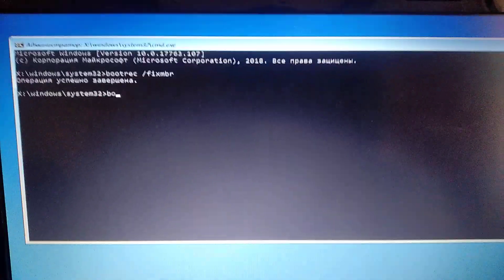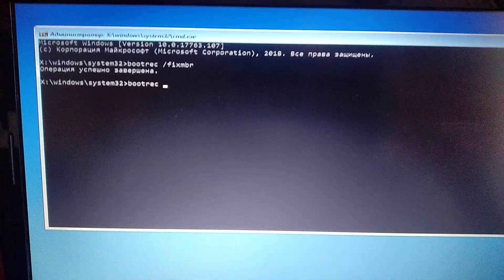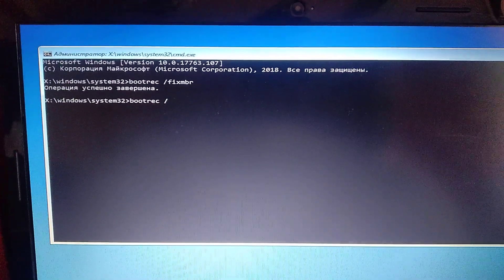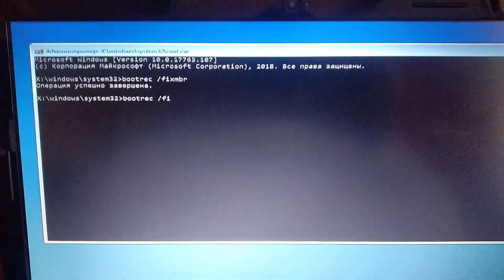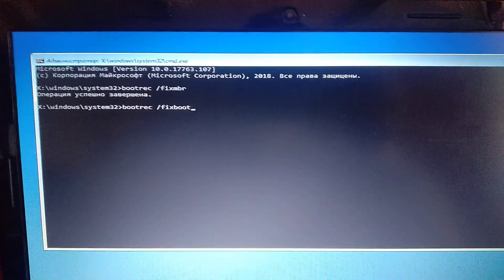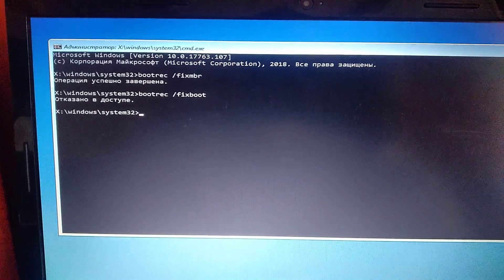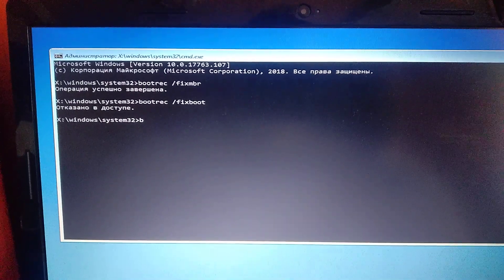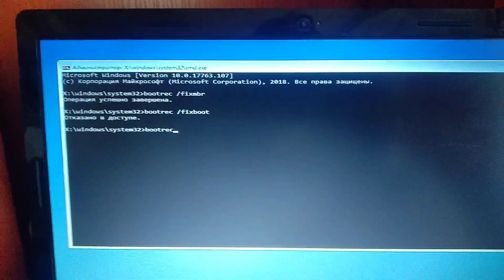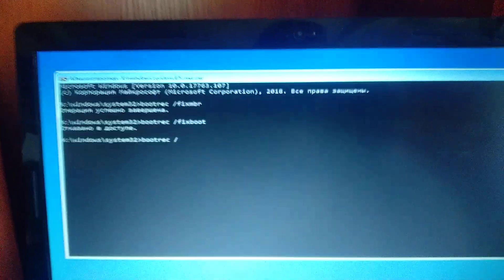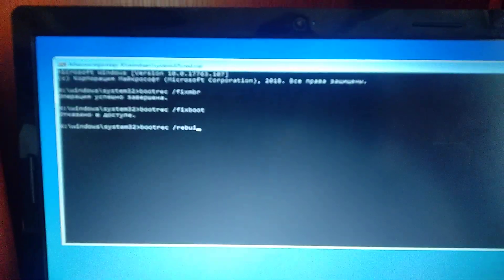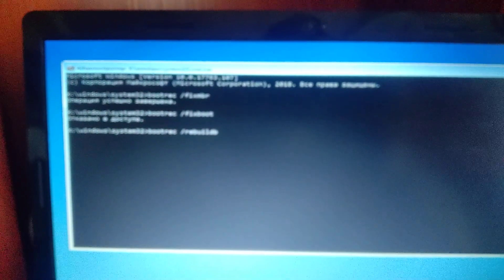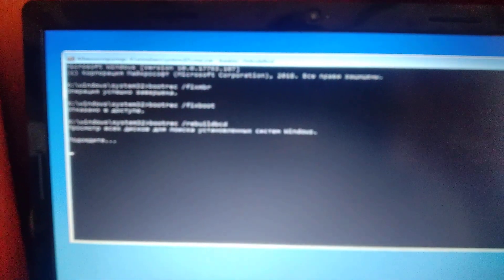Second command you need to enter is bootrec /fixboot and third command you need to write is bootrec /rebuildbcd and just click enter.